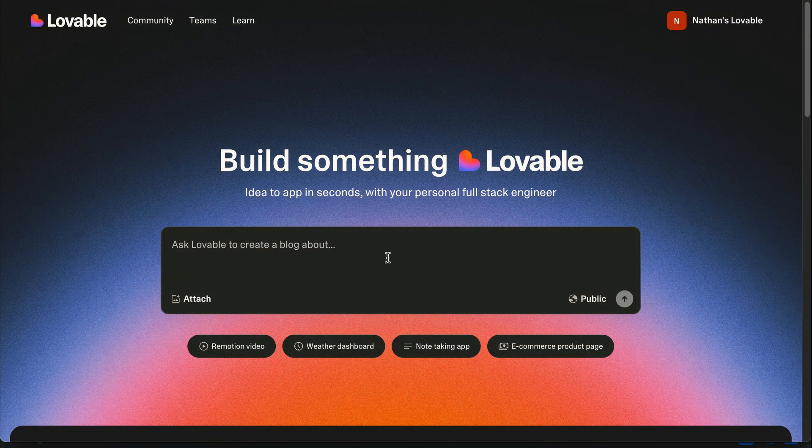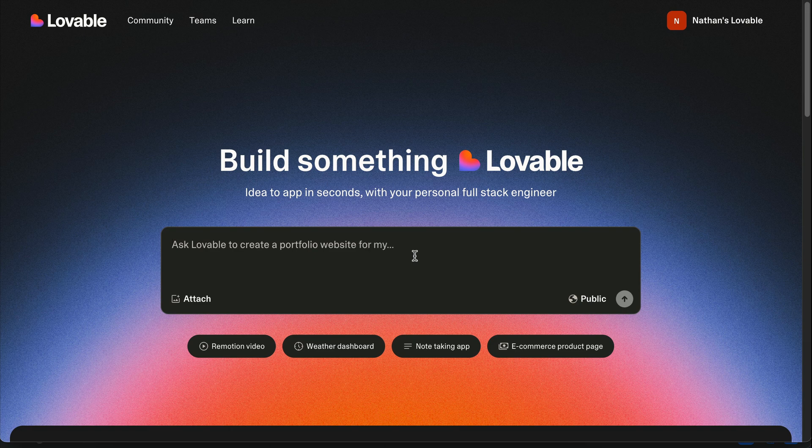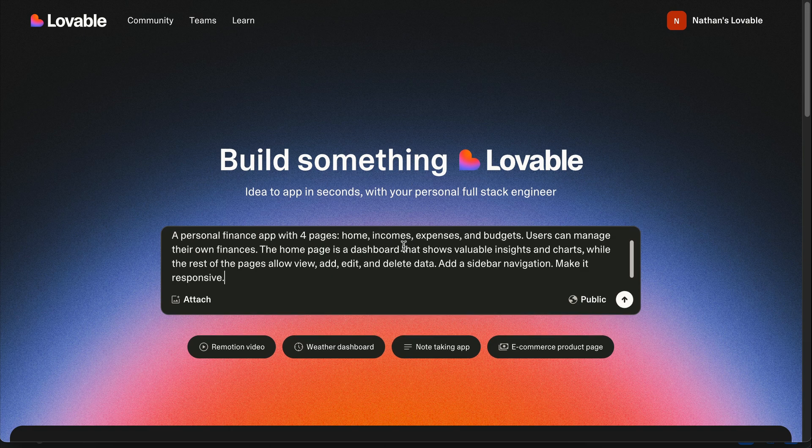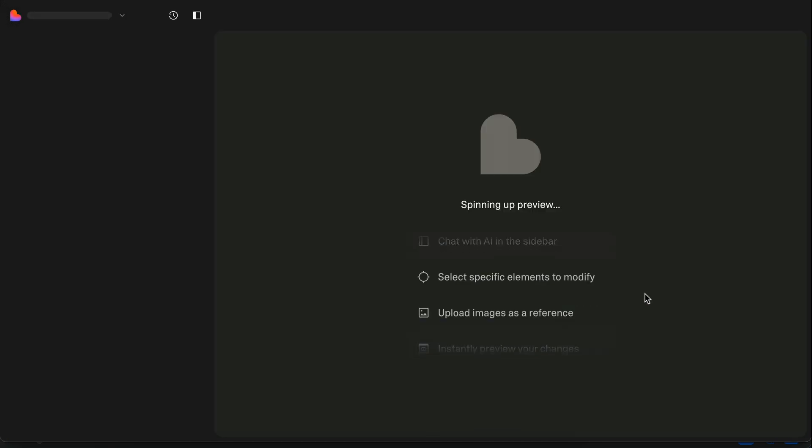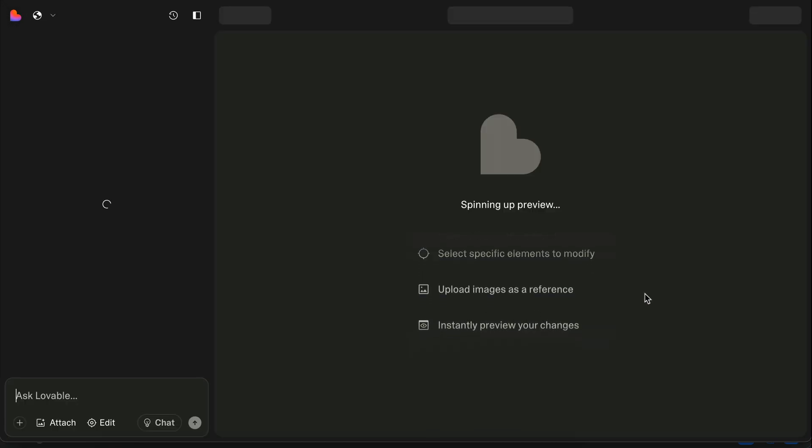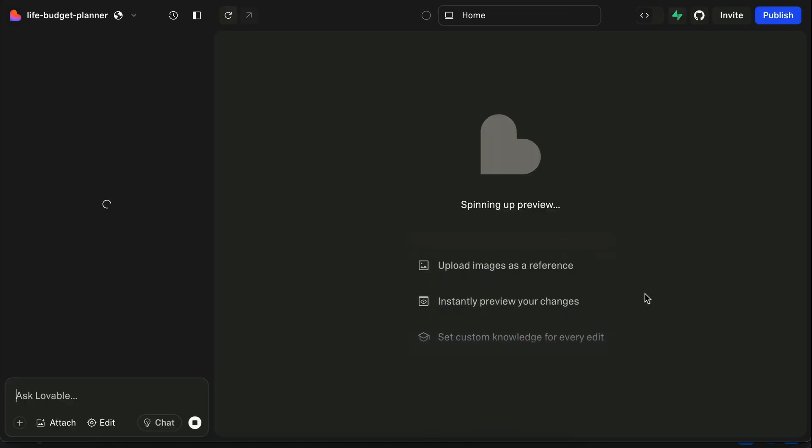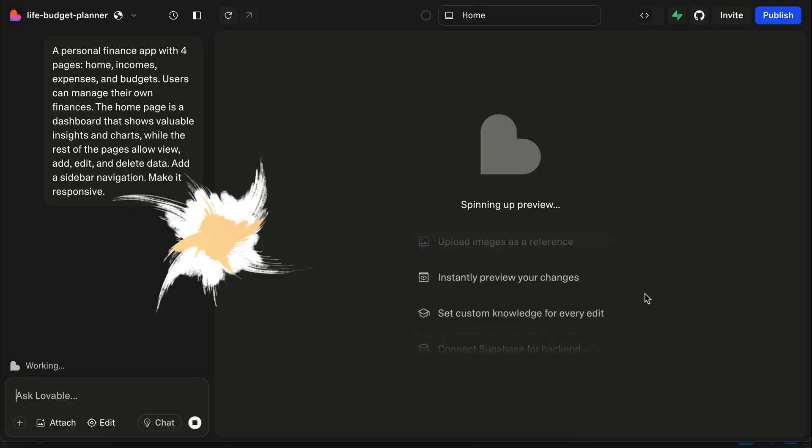Alright, let's try to create another app. This time, it will be a multi-page app for managing personal financial data. The homepage will be a dashboard that shows valuable insights and charts, and users can manage their own incomes, expenses, and budgets data. We will also make it responsive so it will appear good on mobile devices. Press enter and let Lovable work on the app. I will skip ahead to when the app is finished.